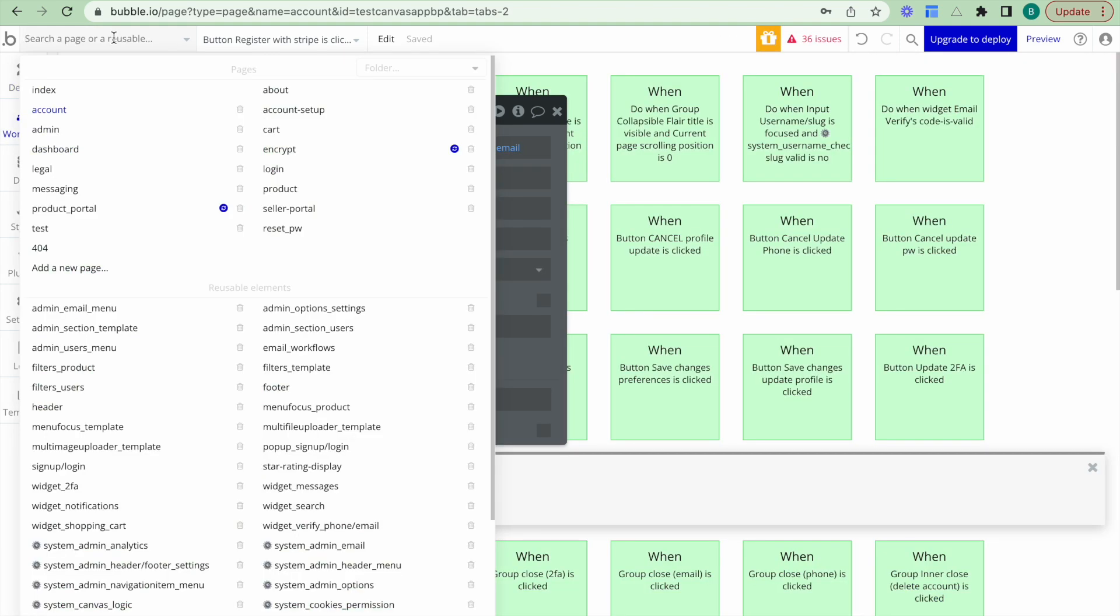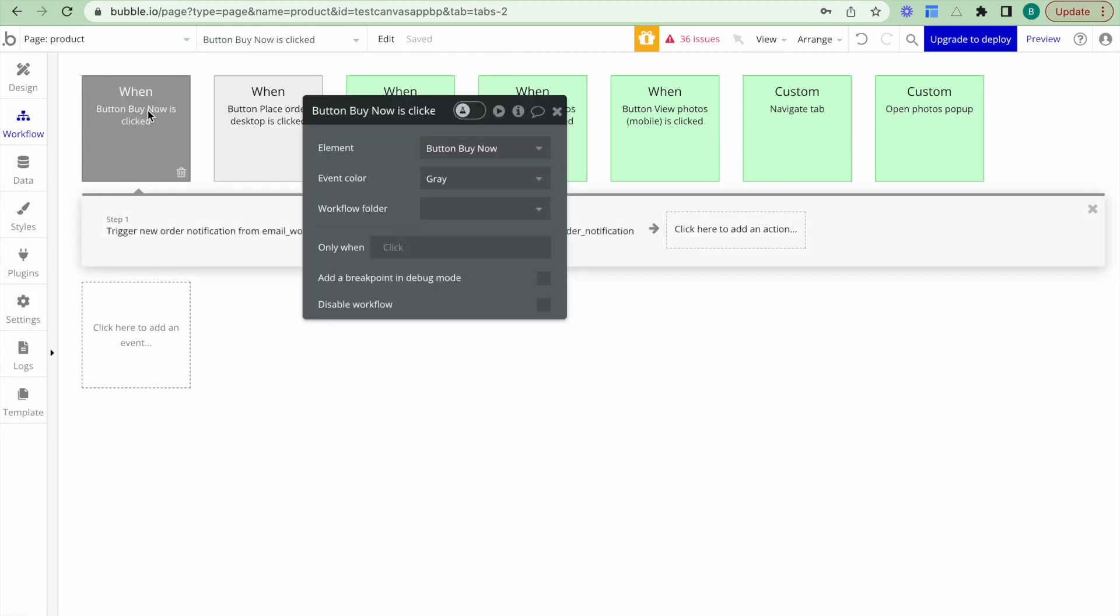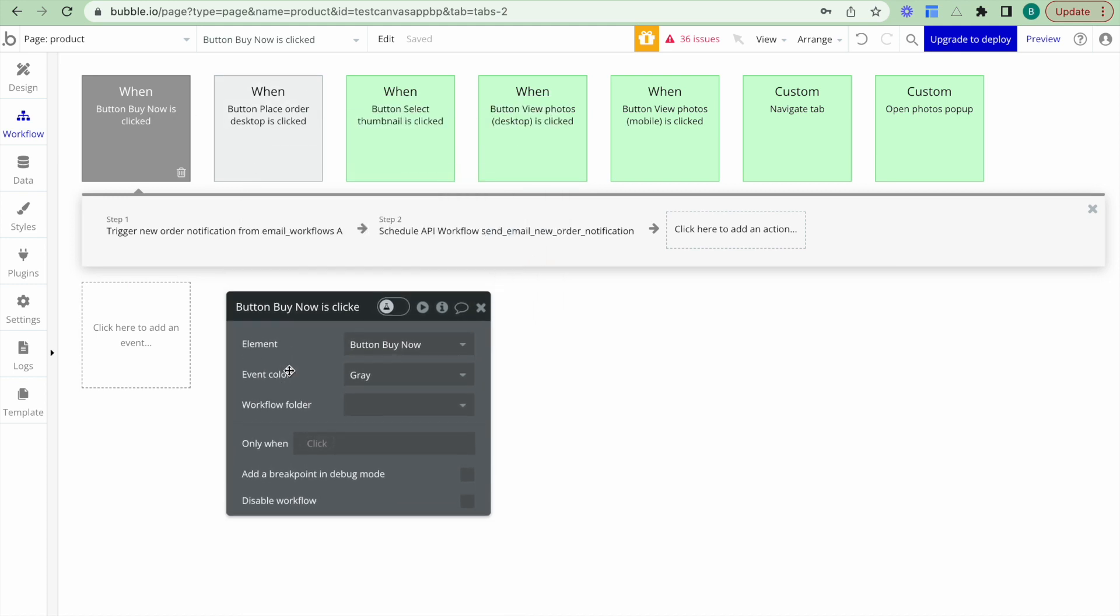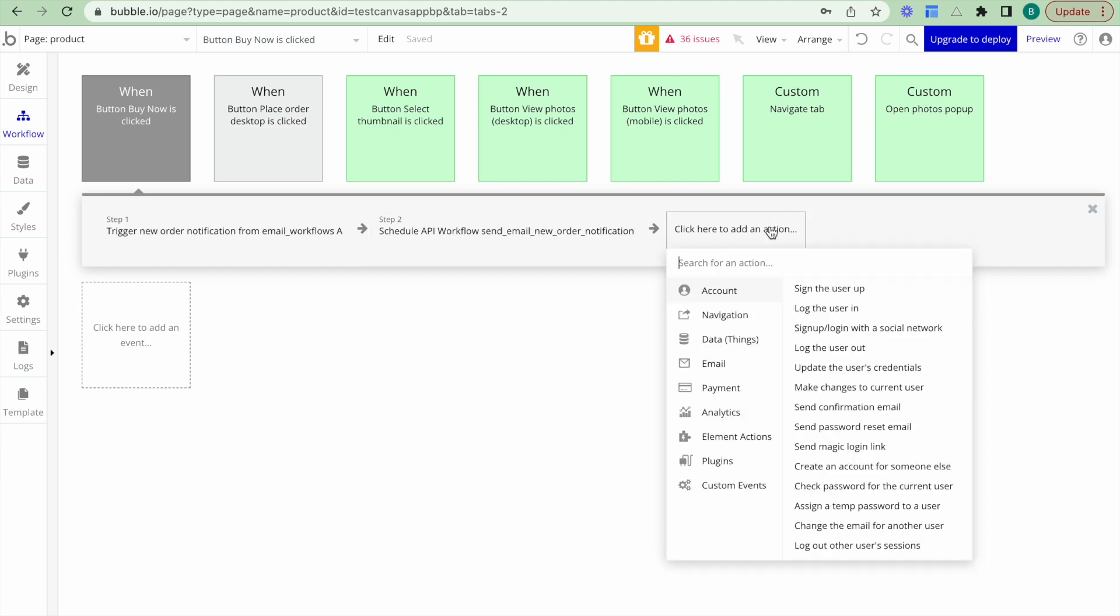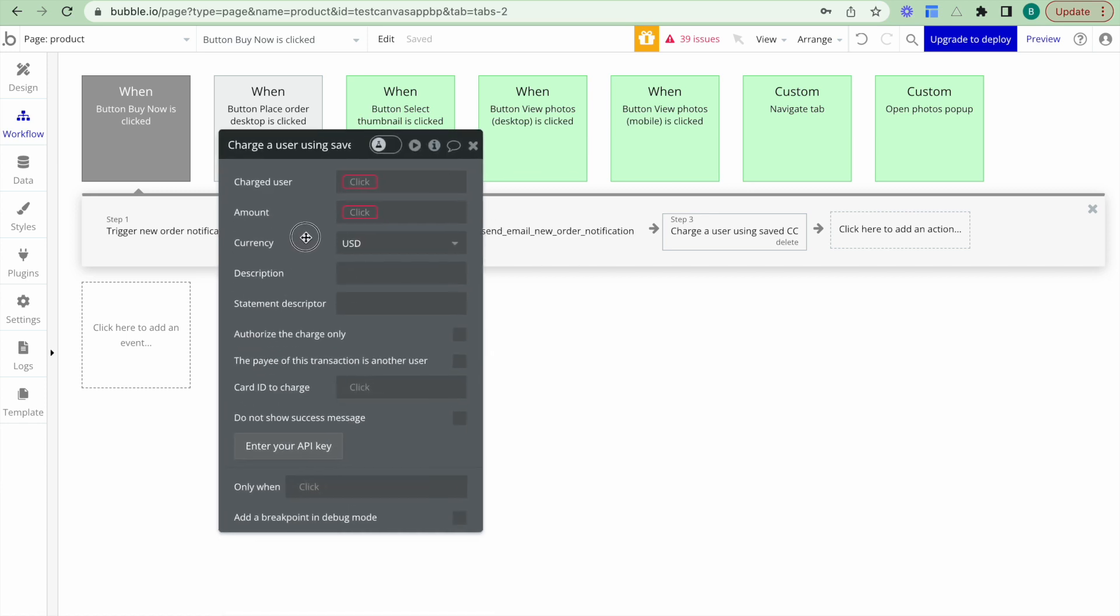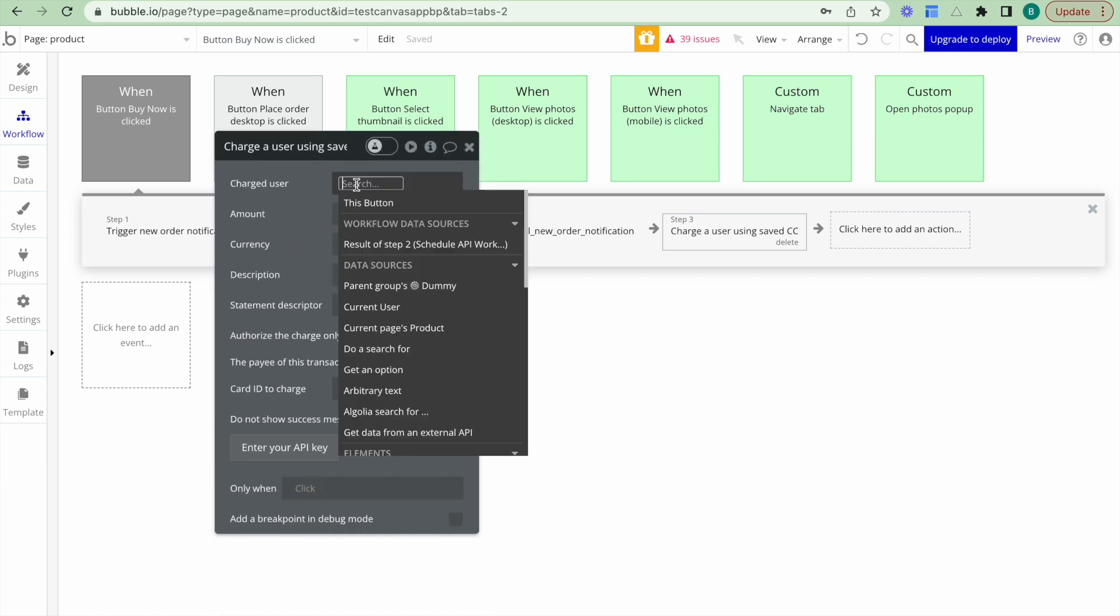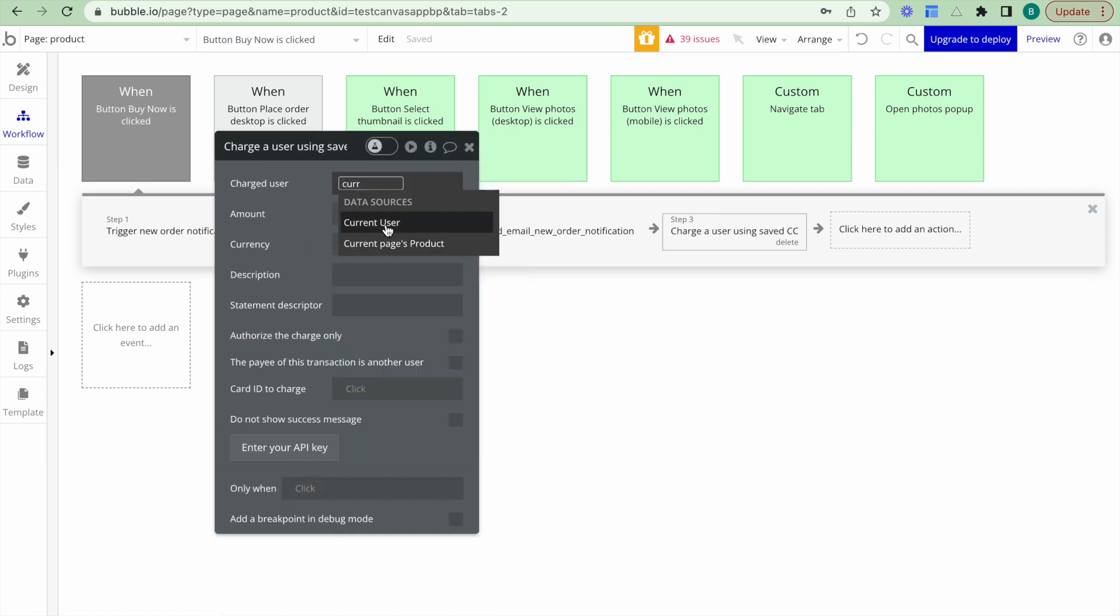Now the next step that I want to go over is I want to jump over to my product page. And what I want to do is I want to set up the workflow to charge the buyer and provide the payment directly to the seller. So what I can see now is we have the button buy now. So when buy now is clicked, that buyer is clicking buy now, we want to charge a user using a saved credit card. And the user we want to charge is the buyer who's currently logged in and clicking buy now. So that's going to be our current user.